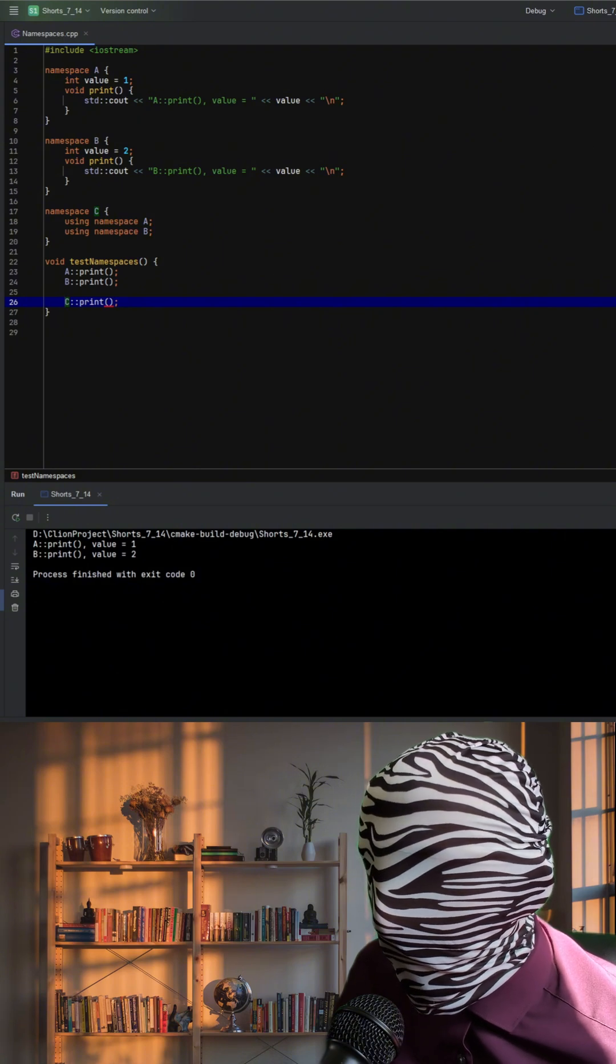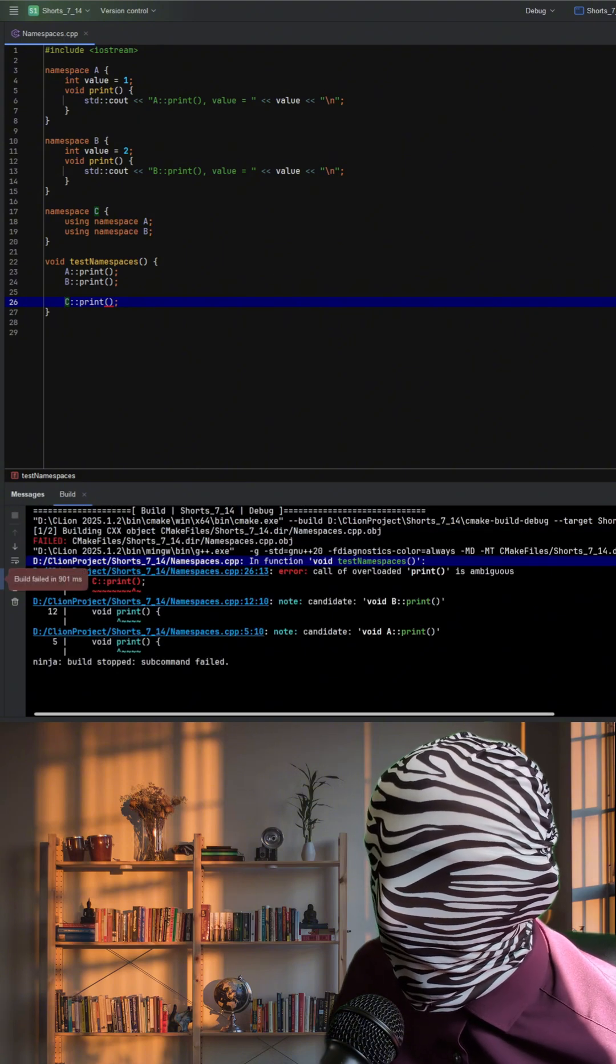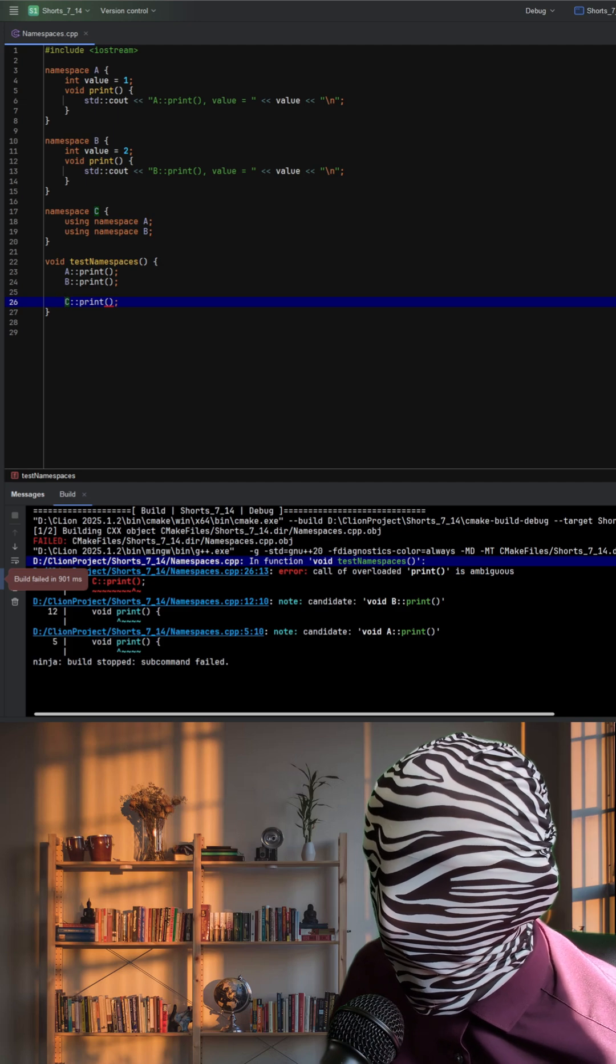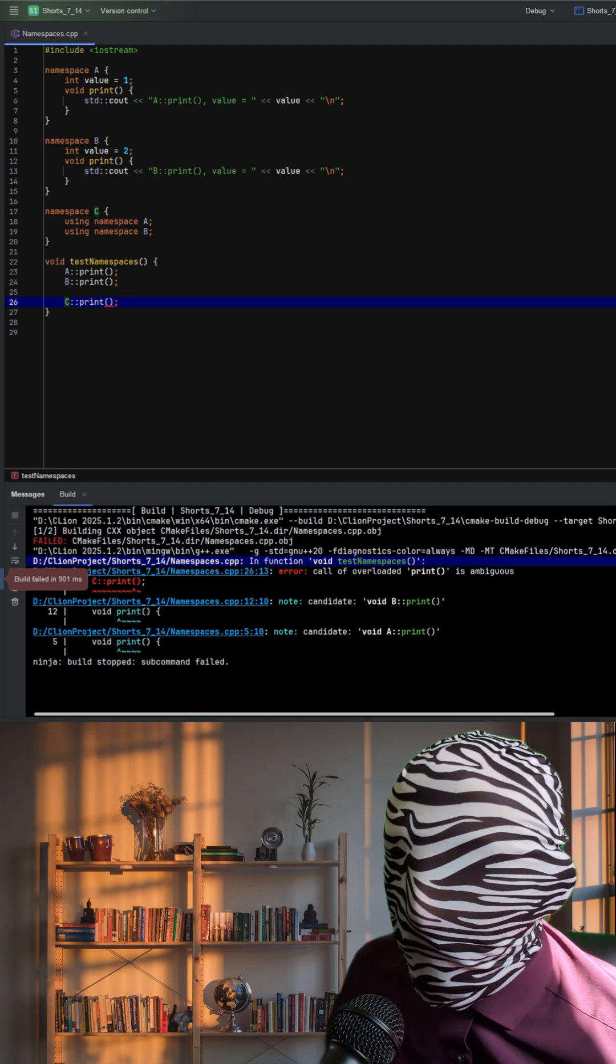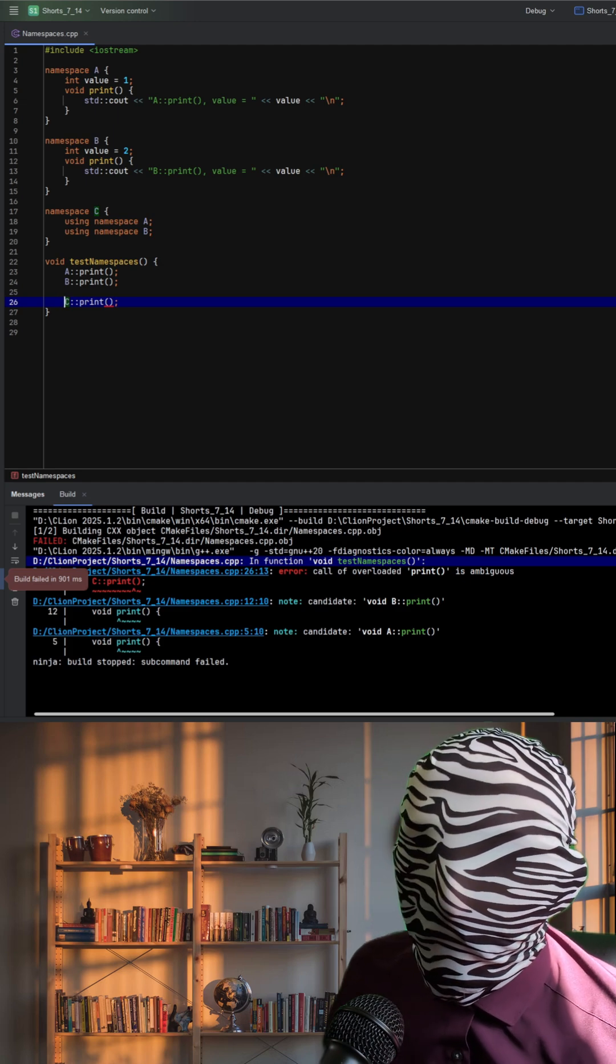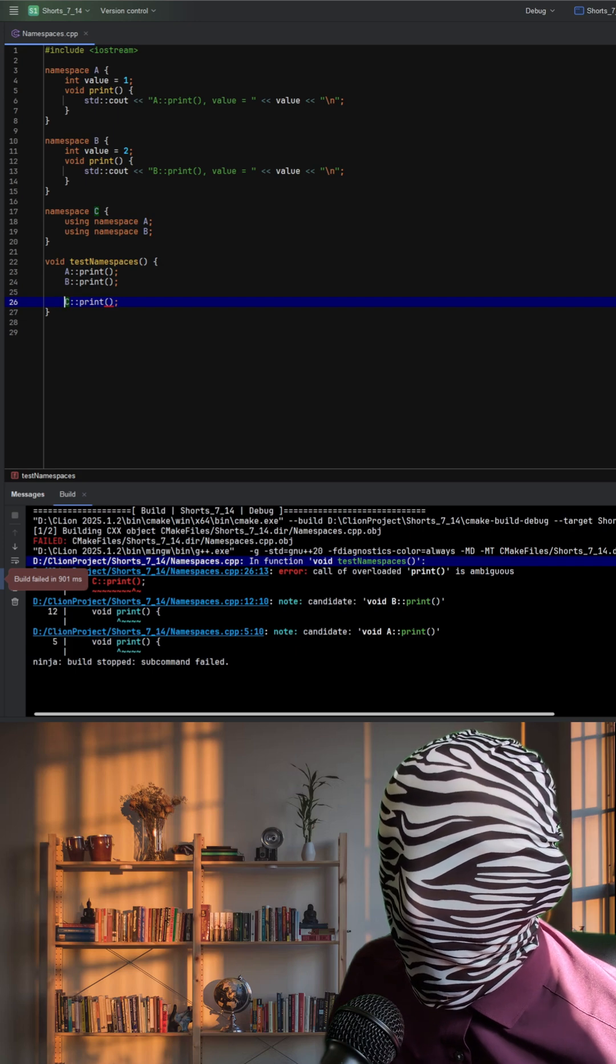So when we call C print, the compiler doesn't know whether we mean A print or B print. This results in a compilation error due to ambiguous resolution.